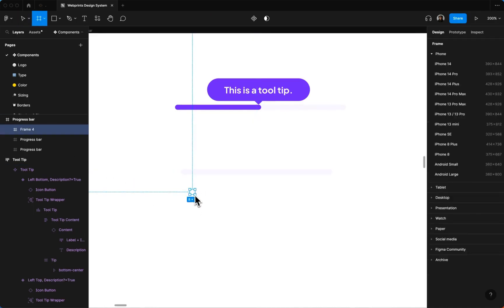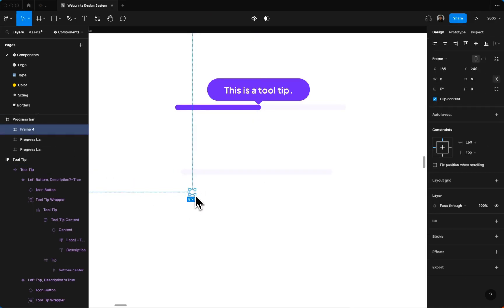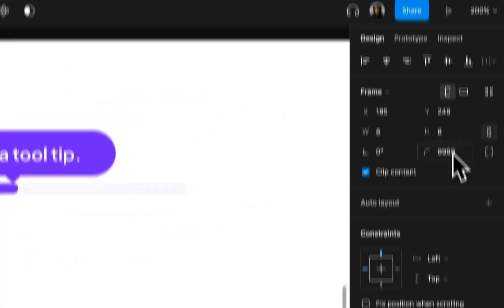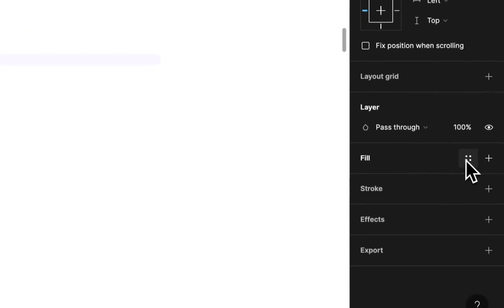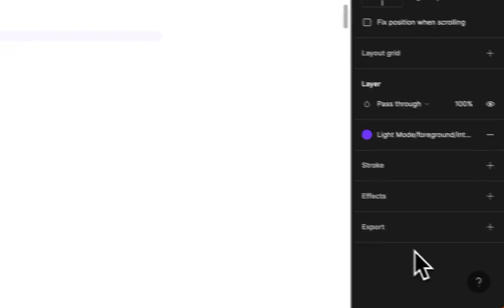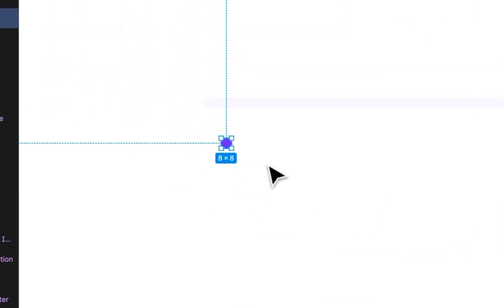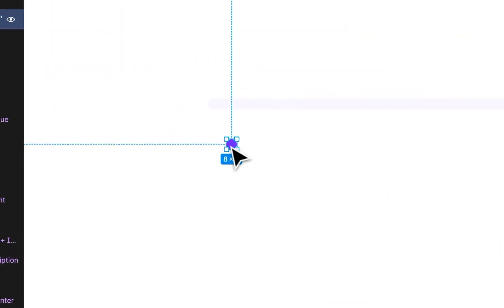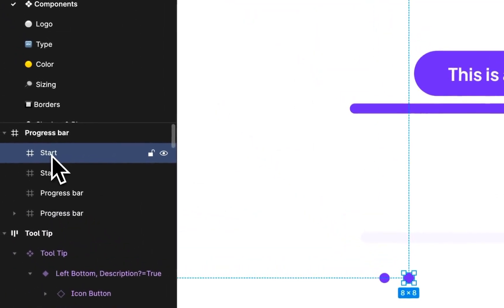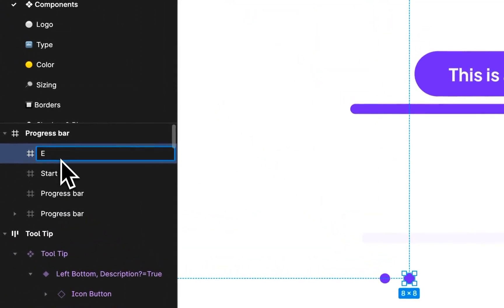And then we're gonna make our start frame. We're gonna round those corners and this will be the foreground enabled color. We're gonna duplicate that for the end point. Let's name this end.